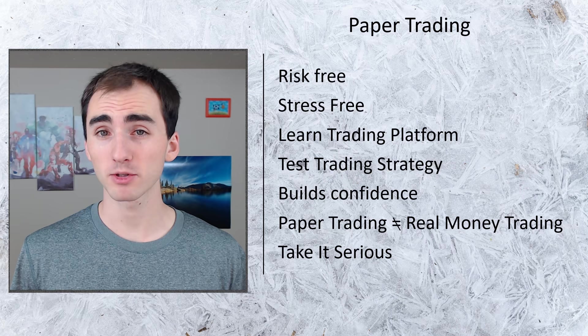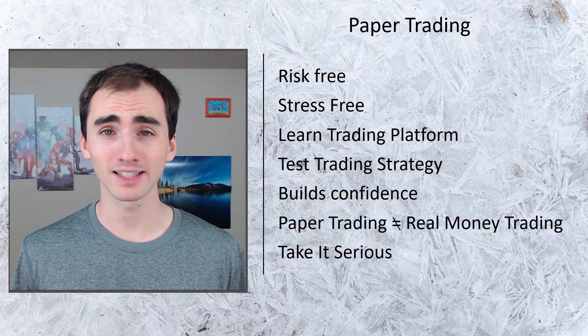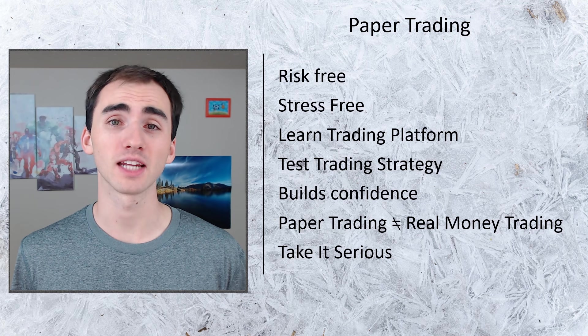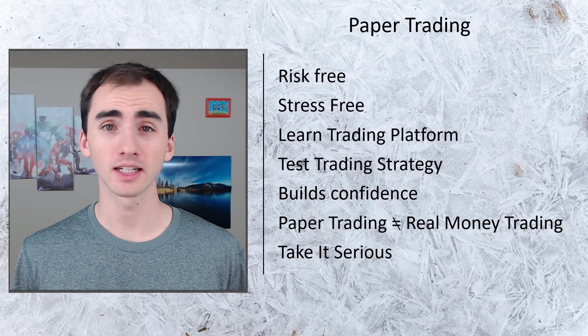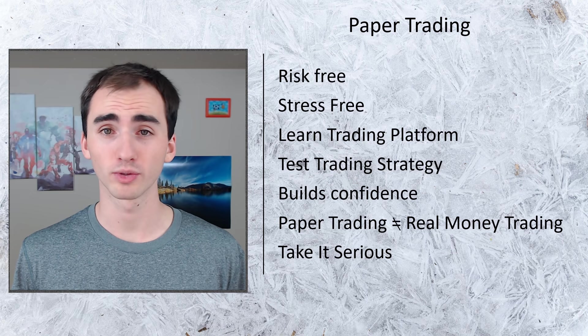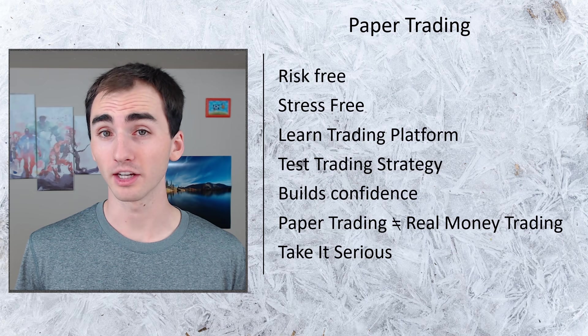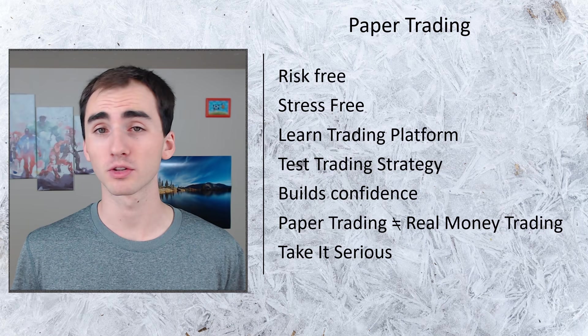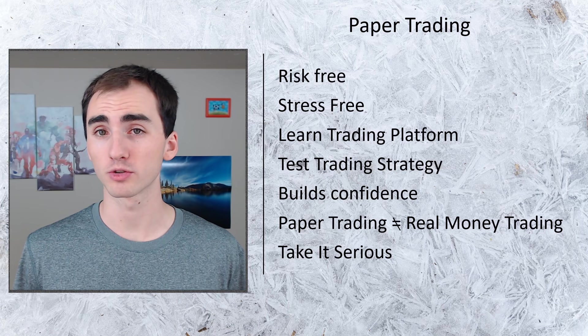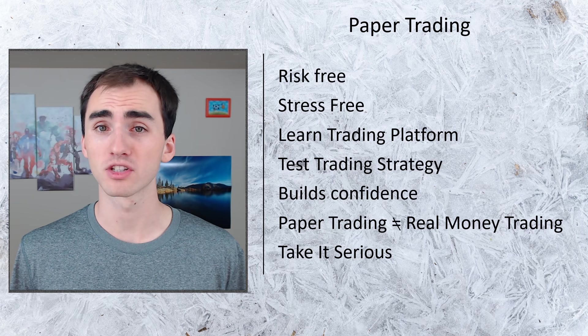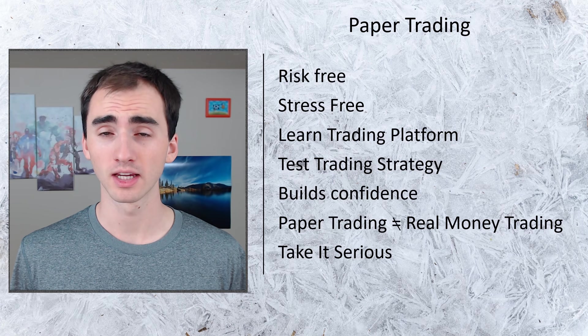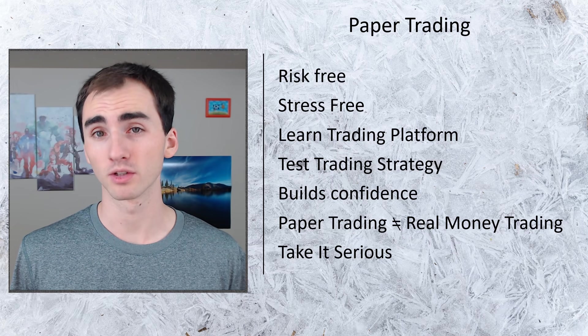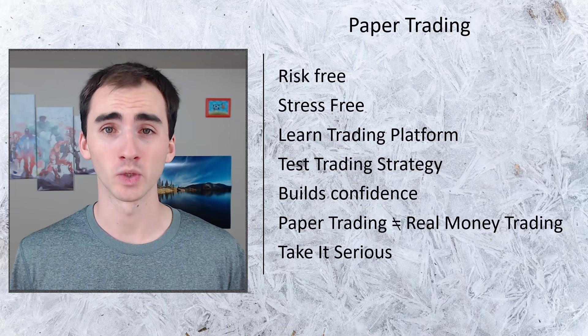So when you switch from paper trading to real money, it's not a huge difference in how you're trading, it's just the fact that you're actually using real money. If you traded way differently than you're going to trade when trading your real money, you're going to have much different results and most likely there will be results that you're not going to want.